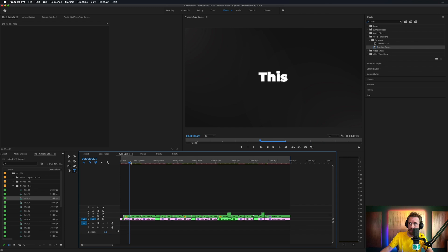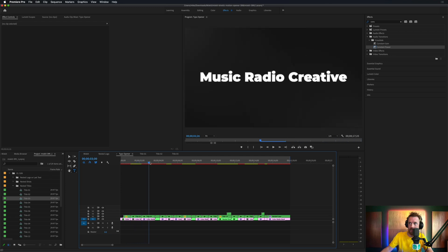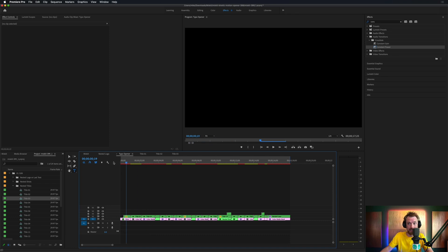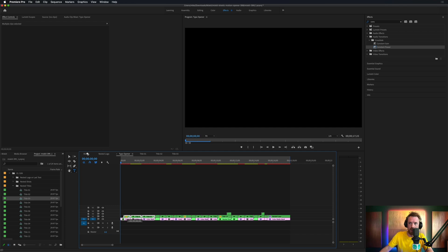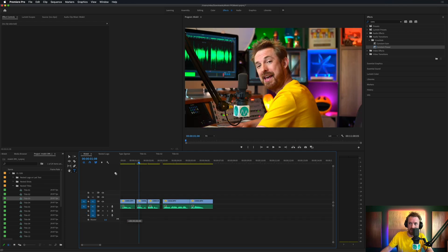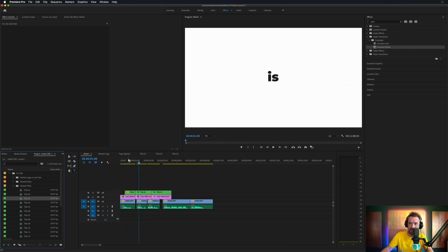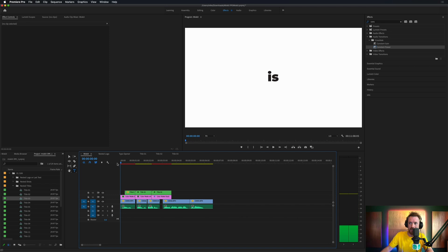There we go — back to the full mix. Look at that: 'This is Music Radio Creative.' Love that glitch effect too, that's really super cool. When you're happy with it, you just select the part you want and drag and drop it onto your project. This is so cool — so easy to do.